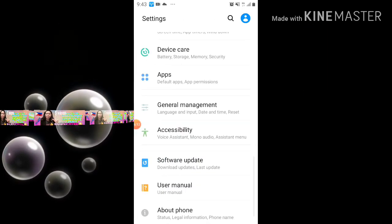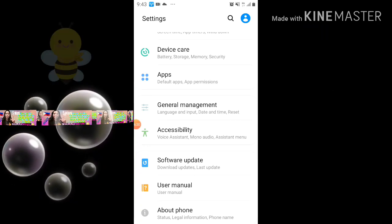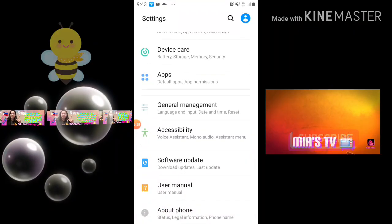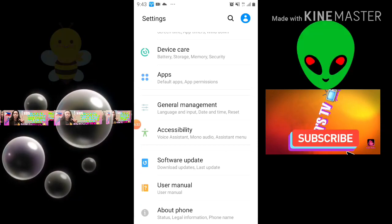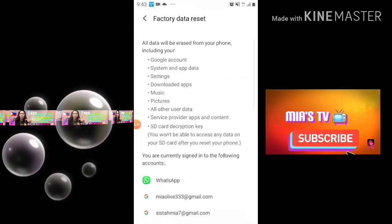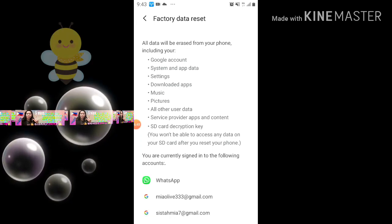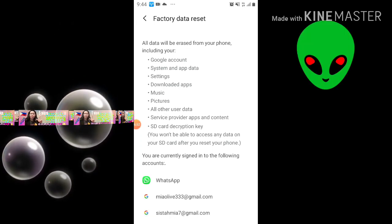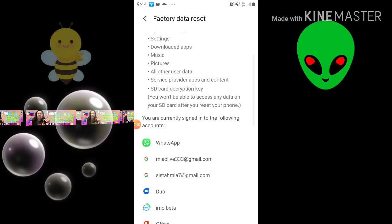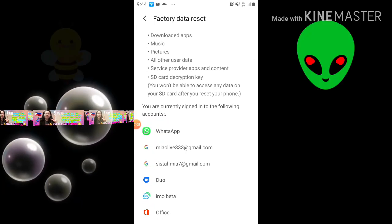If you are still not able to connect to Wi-Fi, go to Settings again, then General Management and Reset, and go to Factory Data Reset. This factory data reset will erase all data from your phone, including your Google account, system and app data, settings, downloaded apps, music, pictures, all other user data, service-provided apps and content, and the SD card decryption key. You won't be able to access any data on your SD card after you reset your phone.